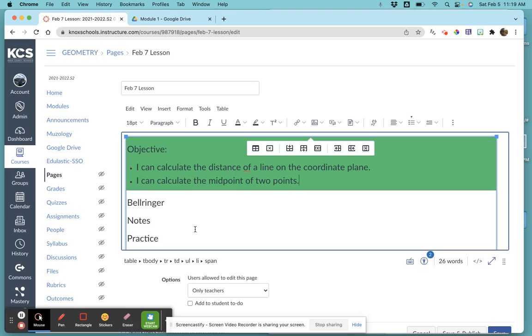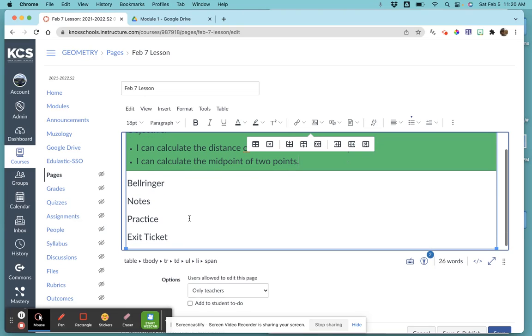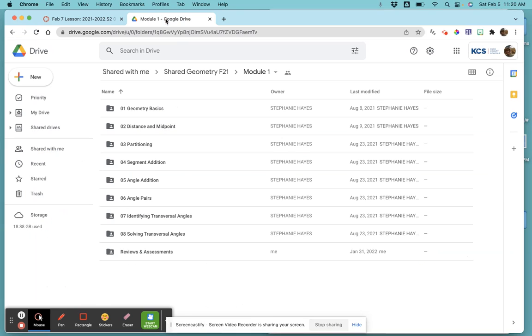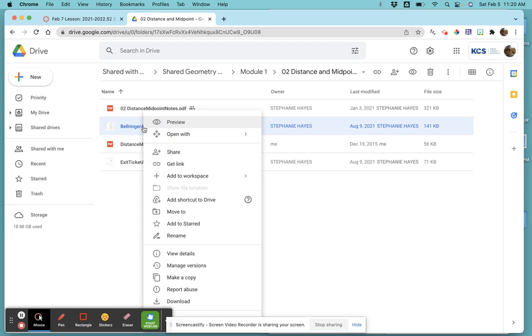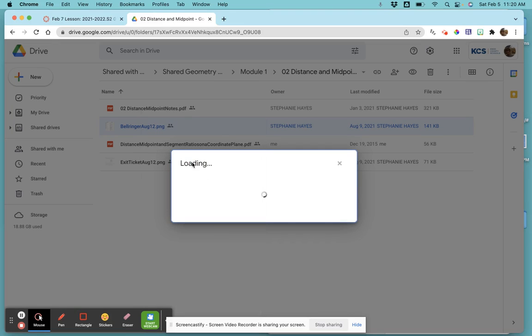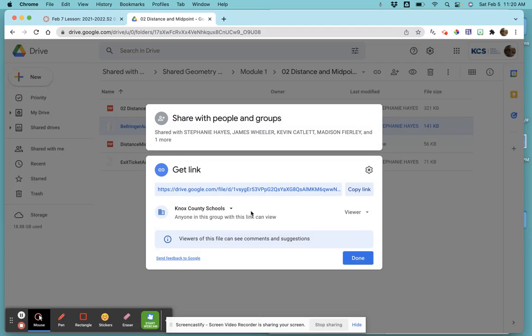To link something, we're going to be using Google Drive. I'm going to start with the bell ringer that's provided. You just right-click on it, go to 'Get Link,' and make sure it says Knox County Schools.